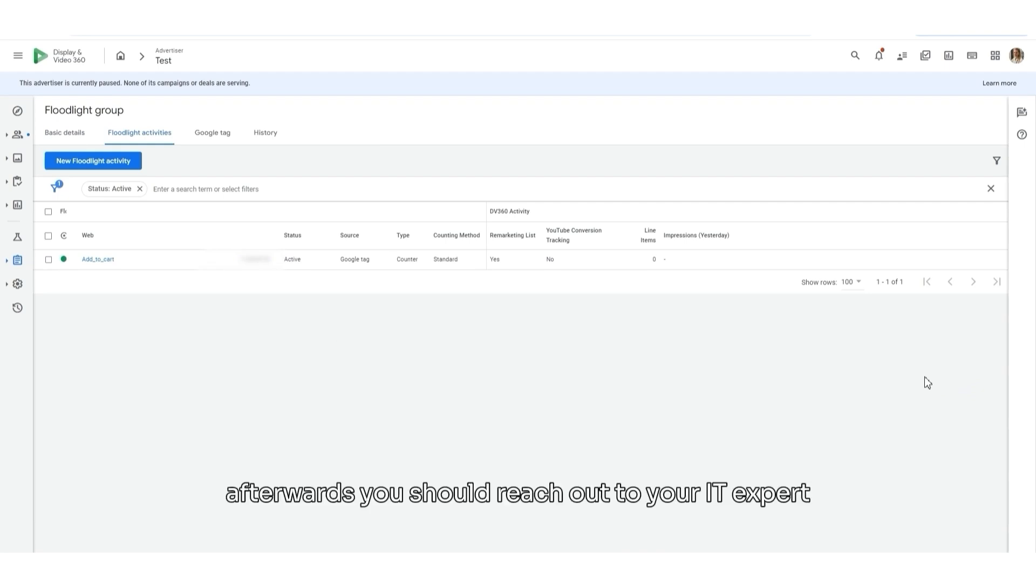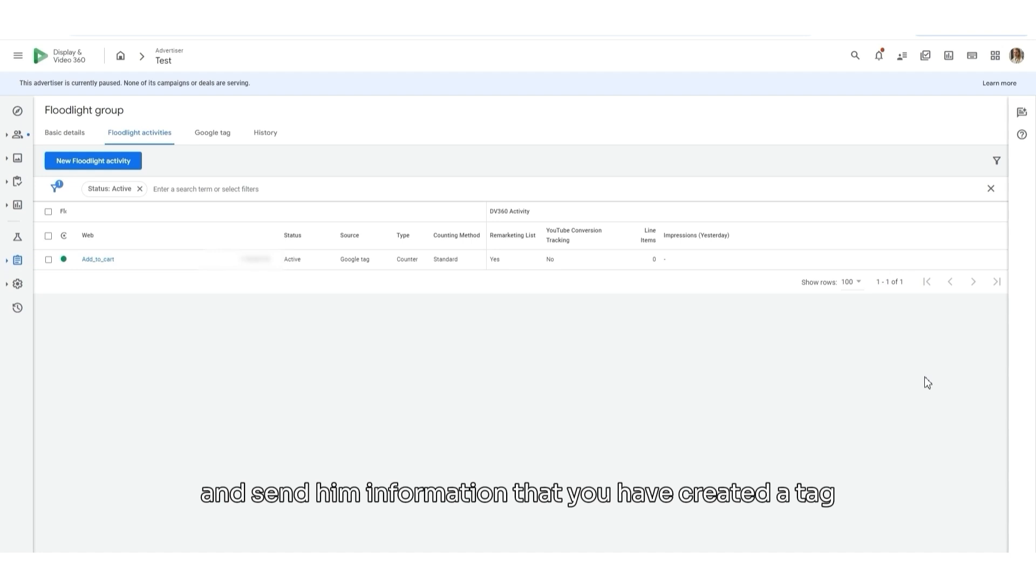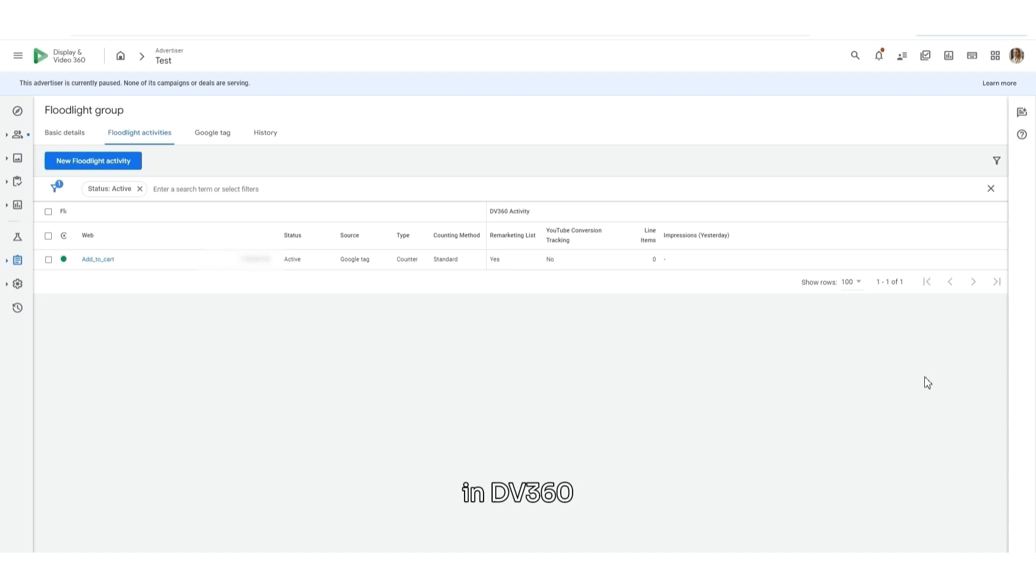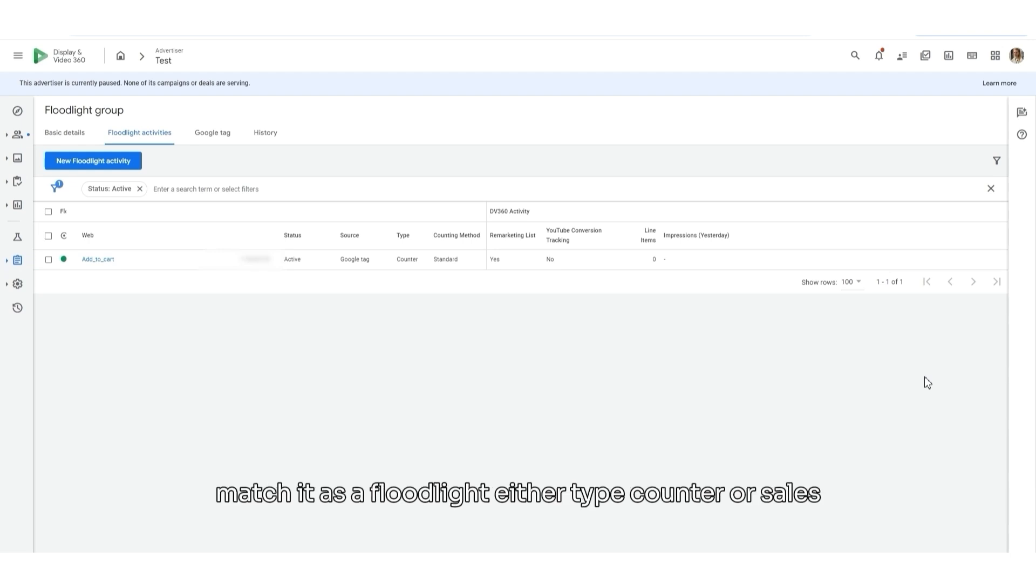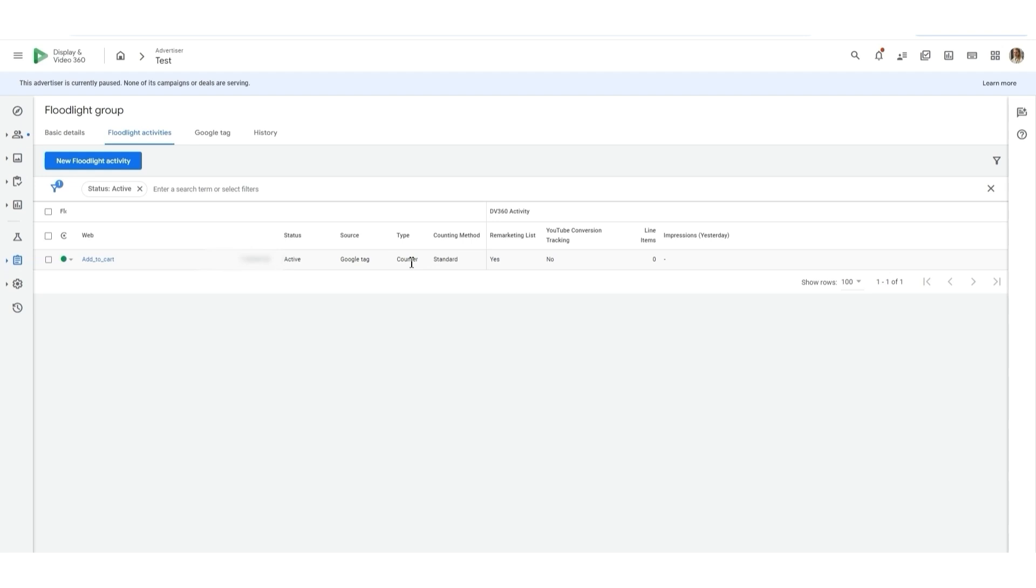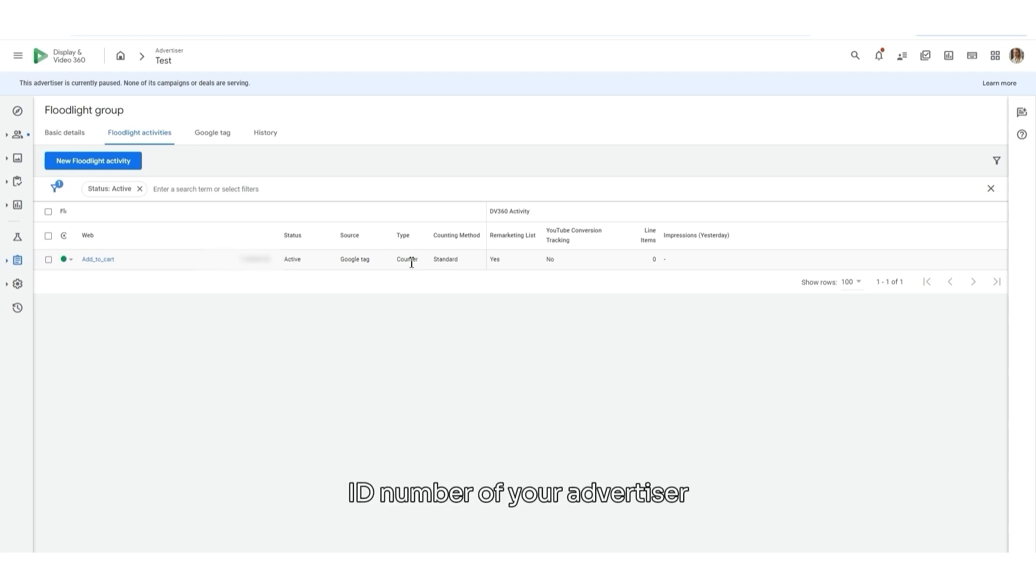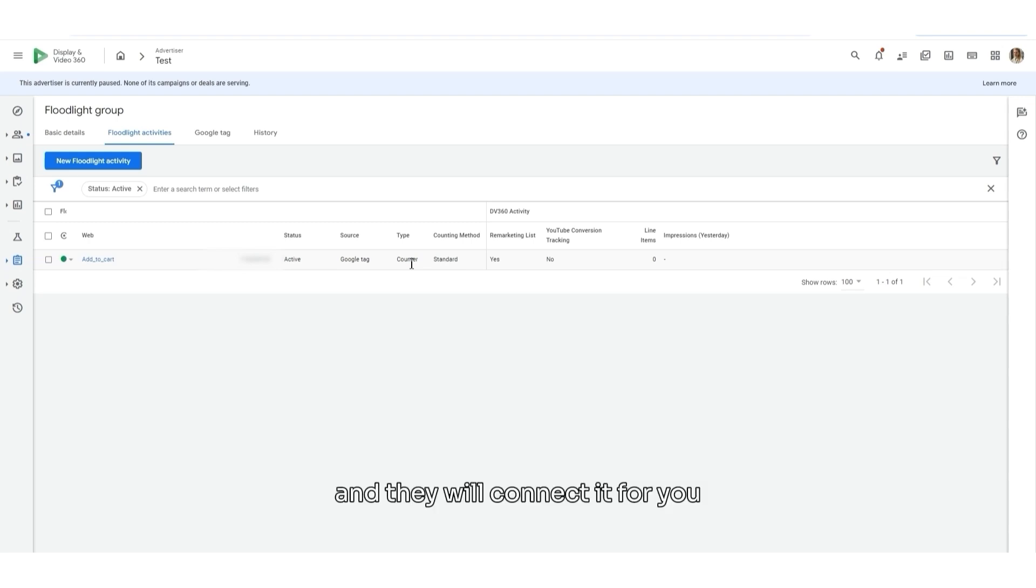Afterwards, you should reach out to your IT expert and send them information that you have created a tag in DV360 and he or she have to add it on their site in Google Tag Manager. There, they will need to create a new tag, match it as a floodlight either type counter or sales. You will also have to give them the ID number of your advertiser and they will connect it for you.